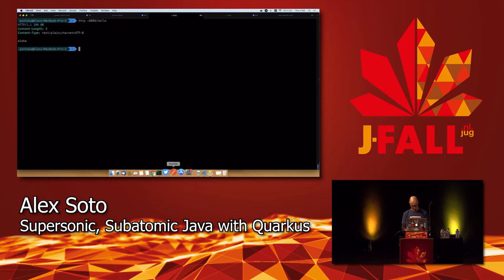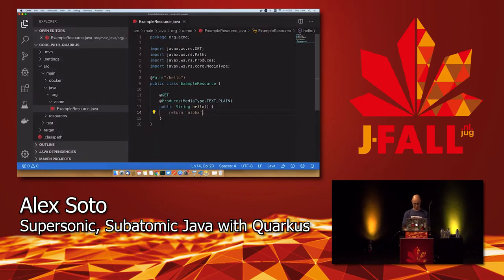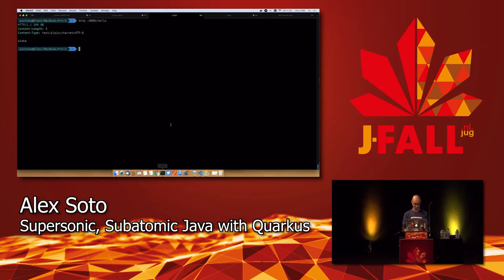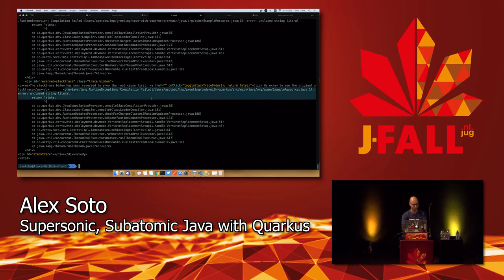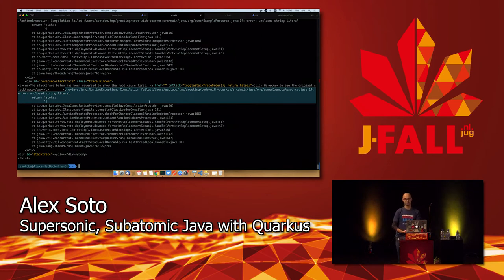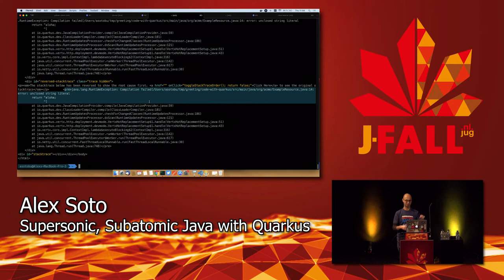What happens if I introduce a compilation error? I intentionally break the string literal. Of course, you get a Java runtime exception: compilation failed — 'aloha' has an unclosed string literal. So we are compiling your code at the server side.